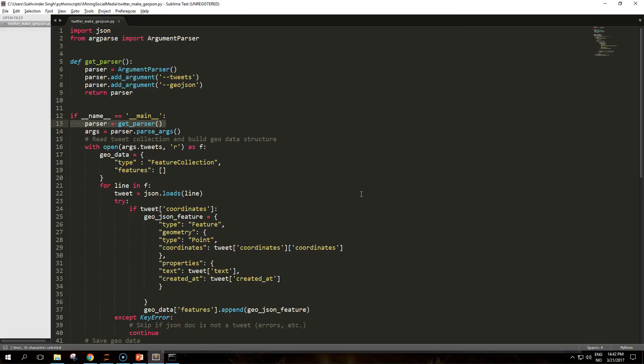The geographic data structure is a feature collection represented in the script by the geodata dictionary. While looping through the file containing the data set of tweets, the script loads each tweet and appends it as a single feature of the feature collection. For each feature we will store the geometry as a point with the related coordinates as well as some additional properties such as the text of the tweet and the creation time.